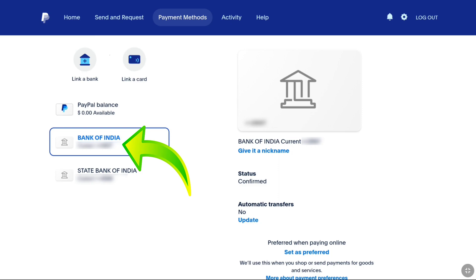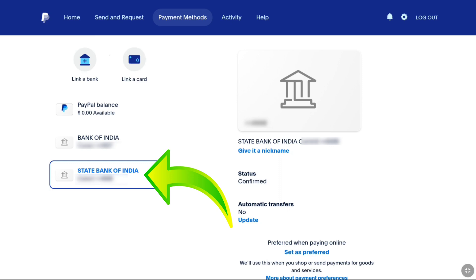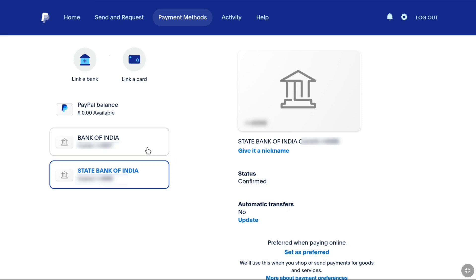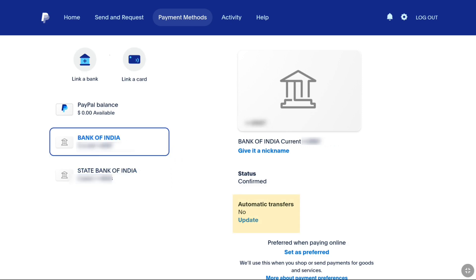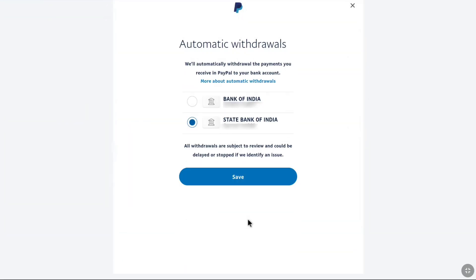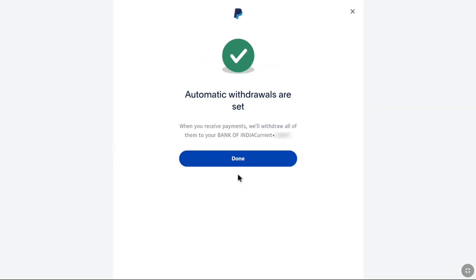The first account shown is my recently added bank account from Bank of India, and the second is my old bank account from State Bank of India. To completely change your bank account on PayPal so that you receive PayPal money to your new bank account, you need to change automatic withdrawals. Select your newly added bank account, and under Status find the Automatic Transfer option. Under Automatic Transfers, click Update, select your newly added bank account, and click Save. If you don't find the Automatic Withdrawals option, you can withdraw your PayPal money manually.